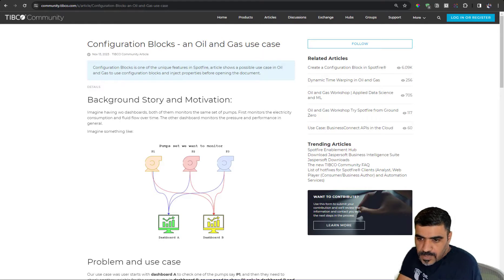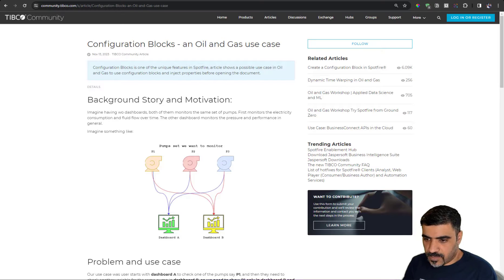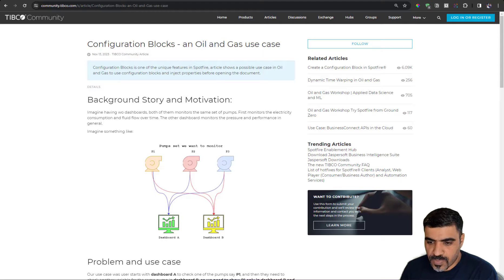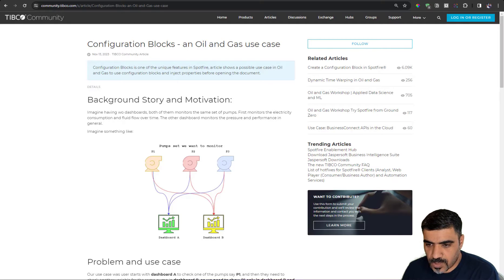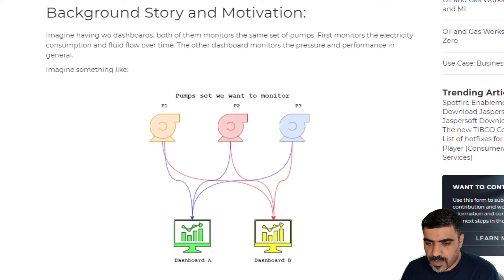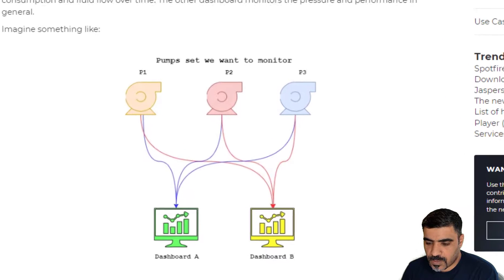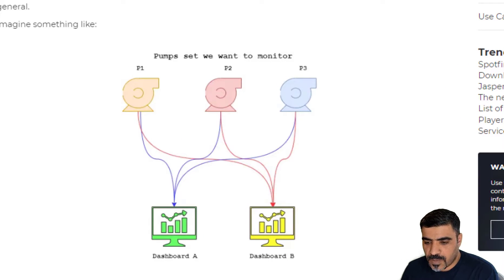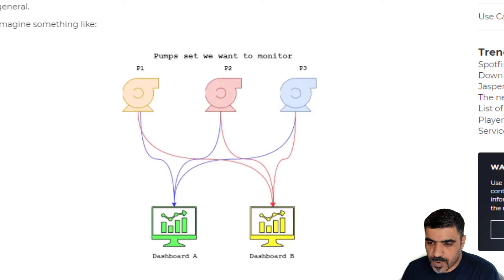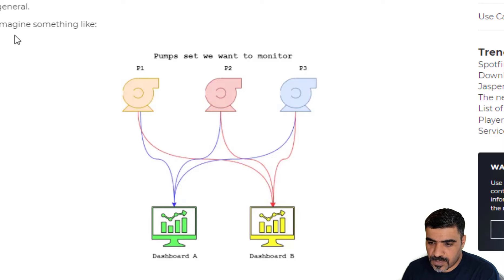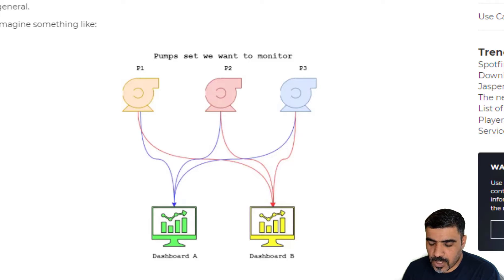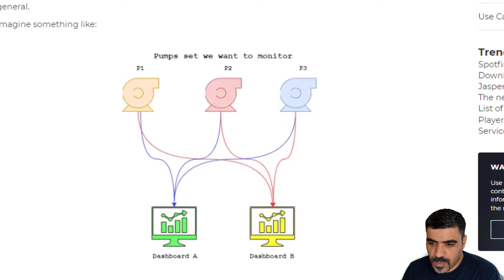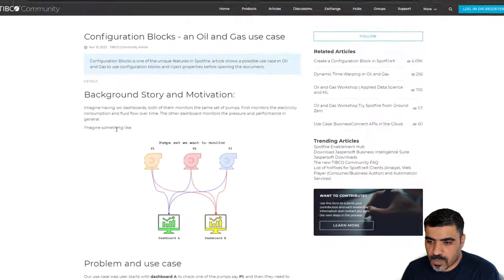Let's take a look at this article that we have here. This is a motivation example. Let's assume that we have two dashboards. One of them is a collection for a number of pumps that we have and the other one is another dashboard that sources part of these pumps based on the user type or another parameter.